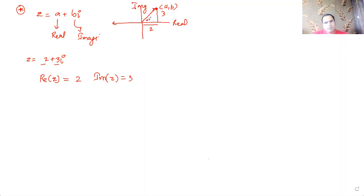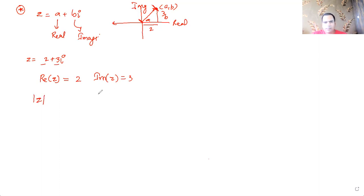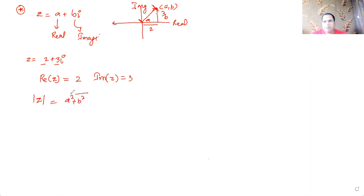The distance from the origin to this complex number is called the modulus. We represent it with the absolute value sign — two vertical bars around a complex number. It means the length, or the length of the vector from the origin, and the formula is √(a² + b²).